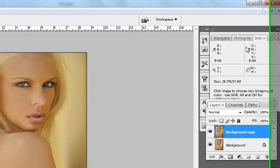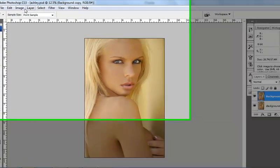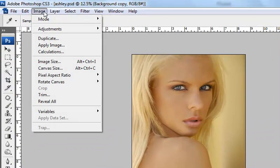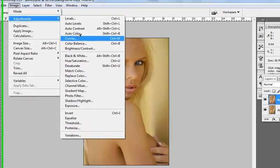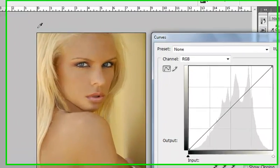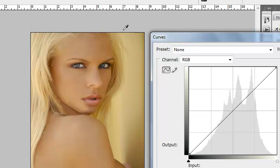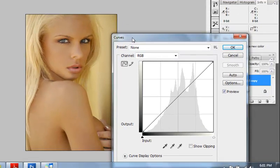Now, what I'm going to do is I'm going to come over to Image, Adjust, and Curves. I've brought up Curves. Now, if you're not familiar with Curves, follow with me here.